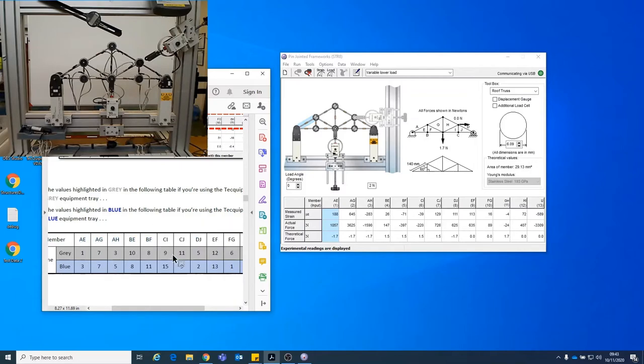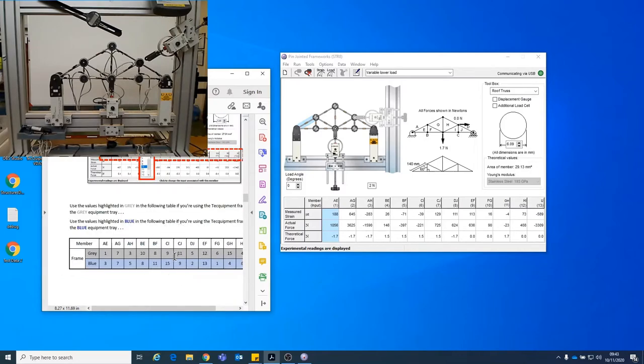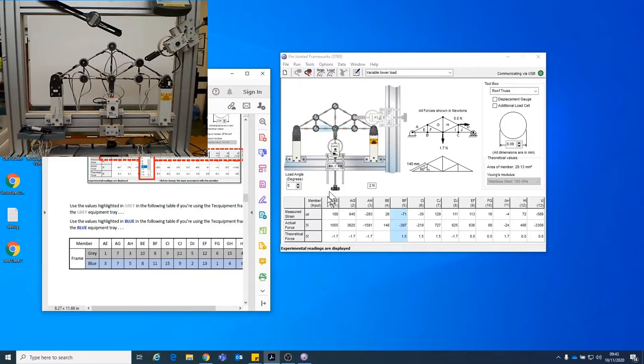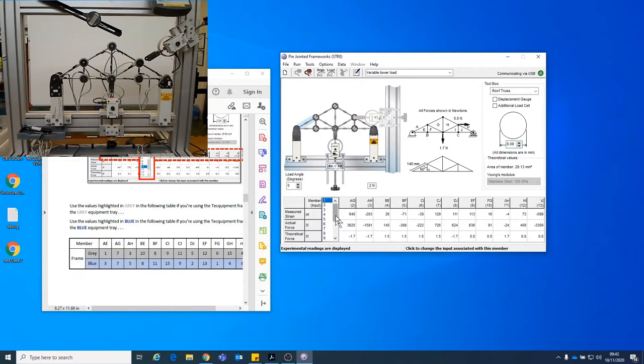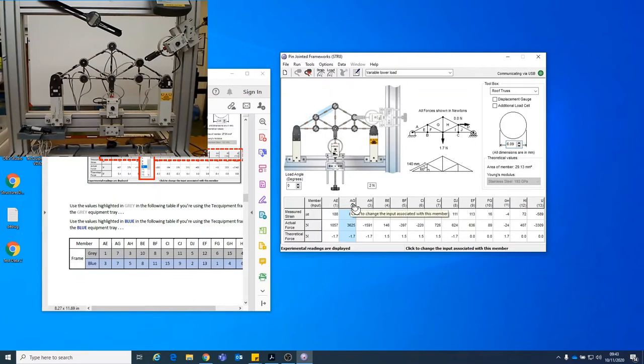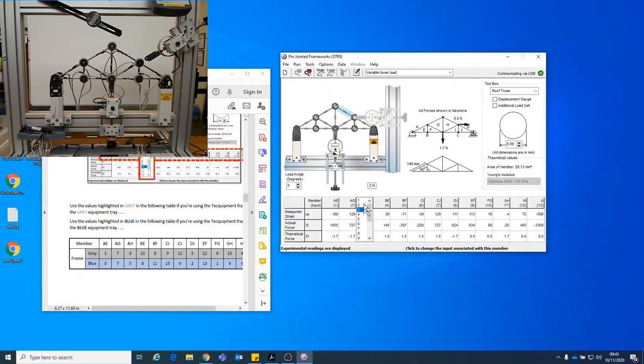In order for the frame and the computer to correlate to the same thing. So all we do to change that is we click the drop down. So click on the square here and it produces the drop down which you can then select the correct member number. So AG is number 7, AH number 3 and etc. So I'll just go through and add those in now for you.